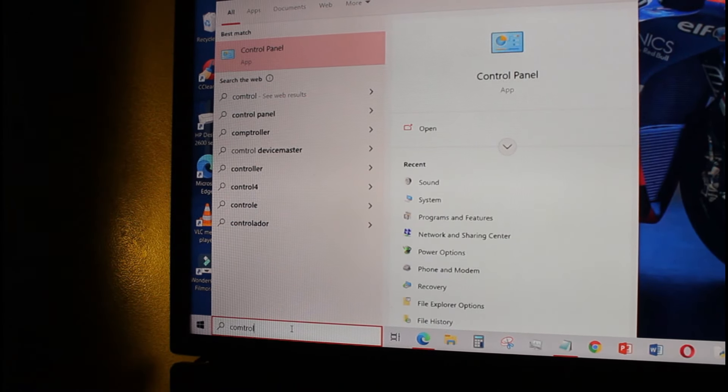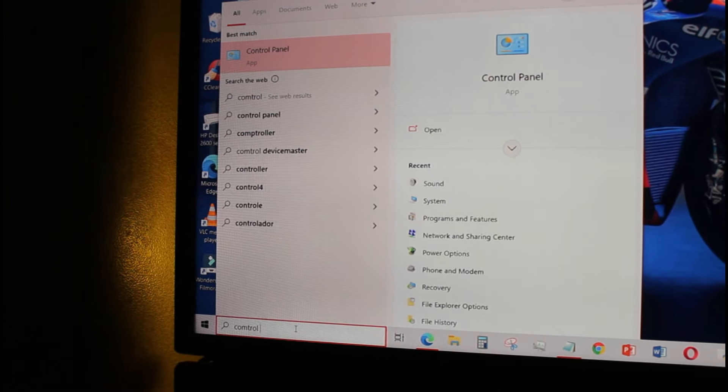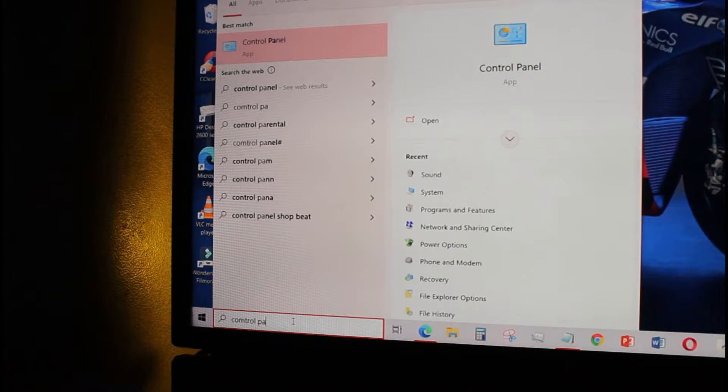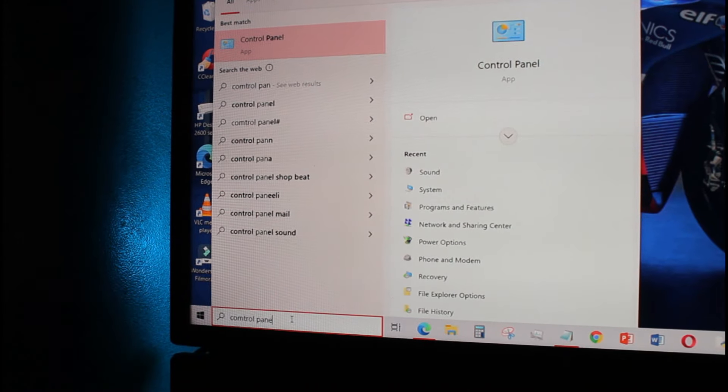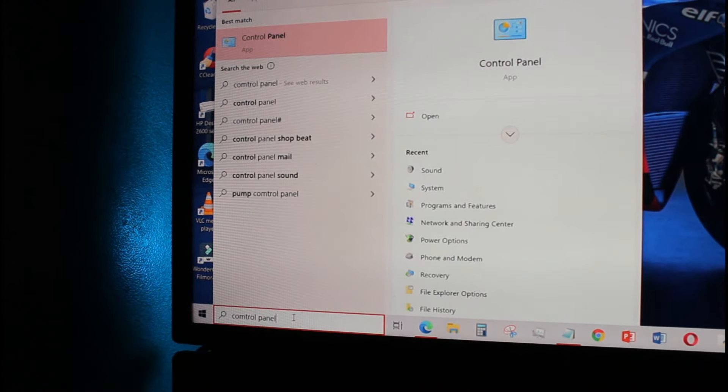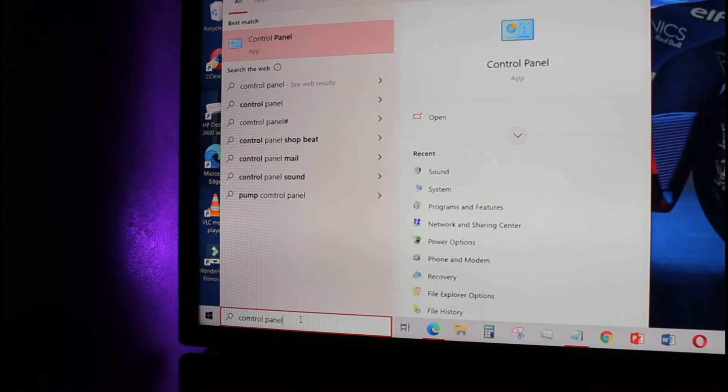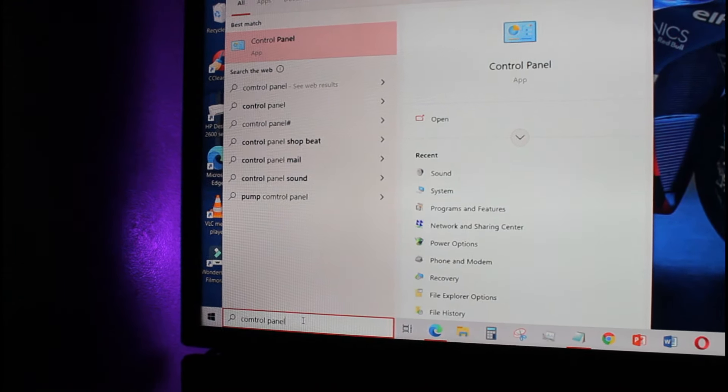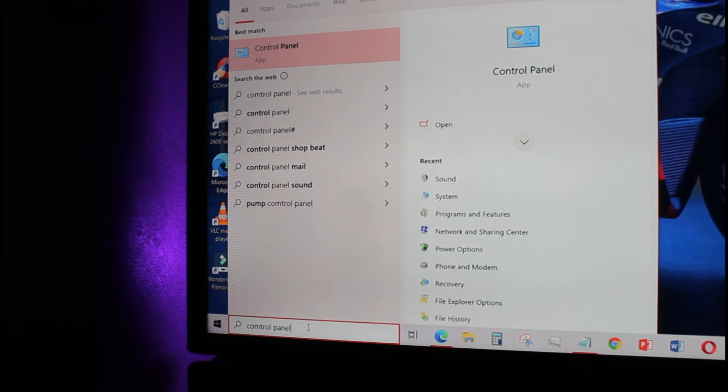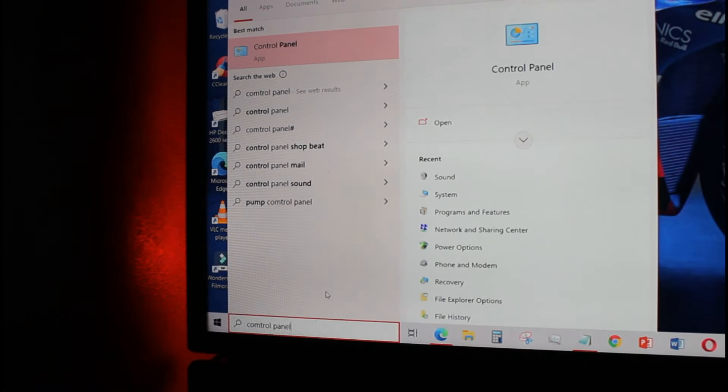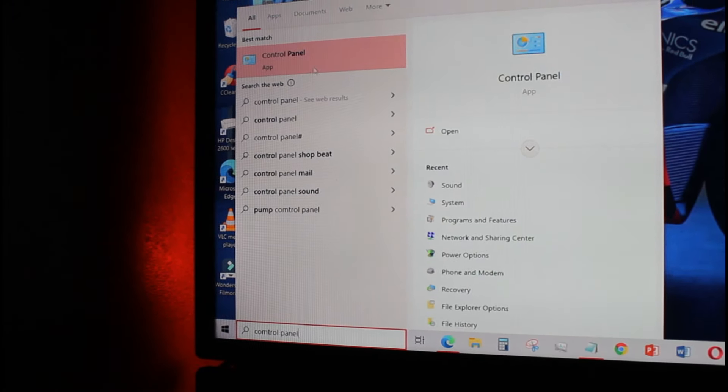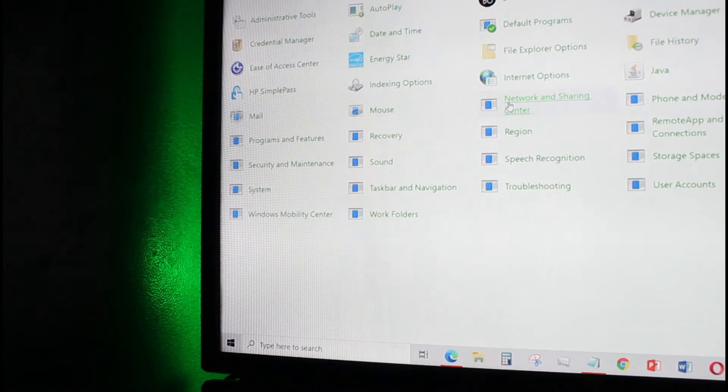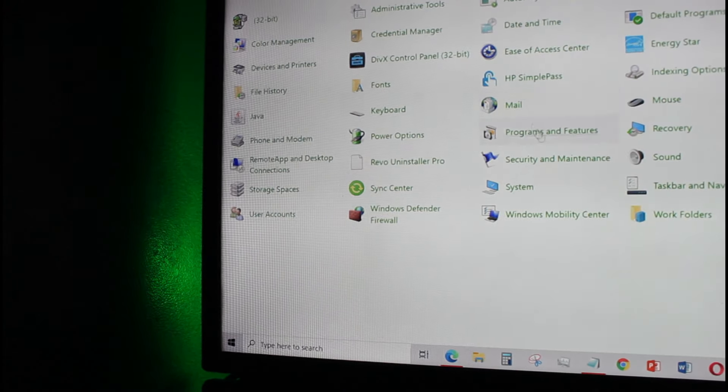The process is really simple and quite easy to do. All you have to do is search for control panel in Windows 10 like this. Click on the control panel.